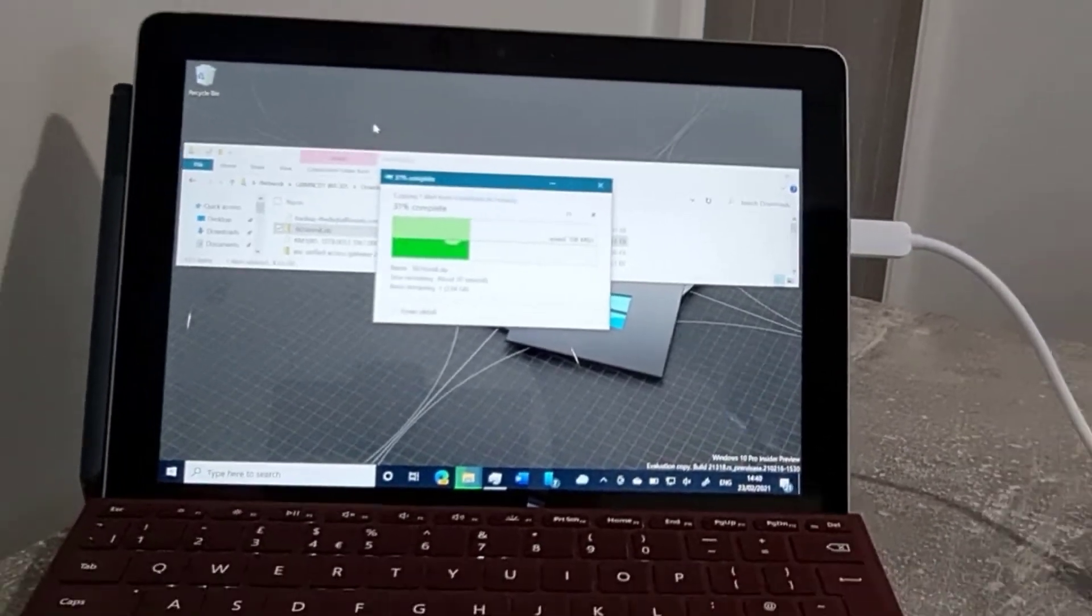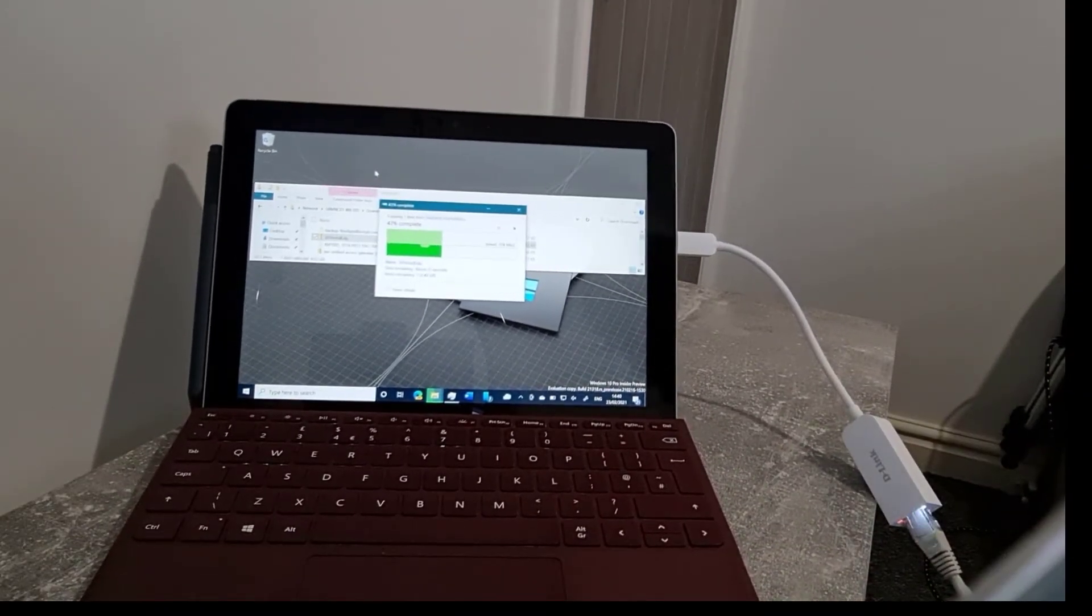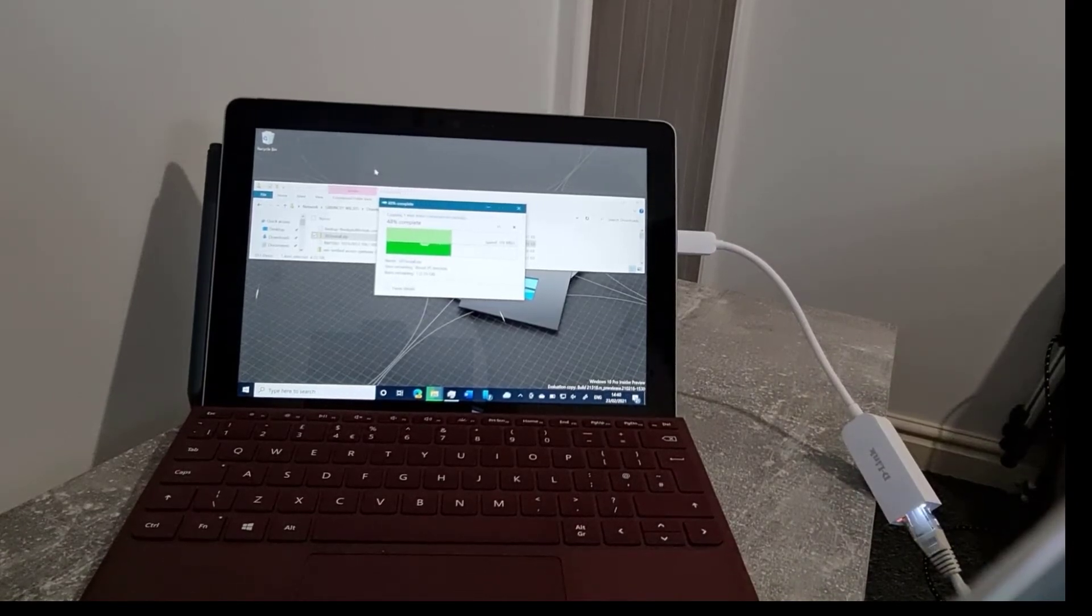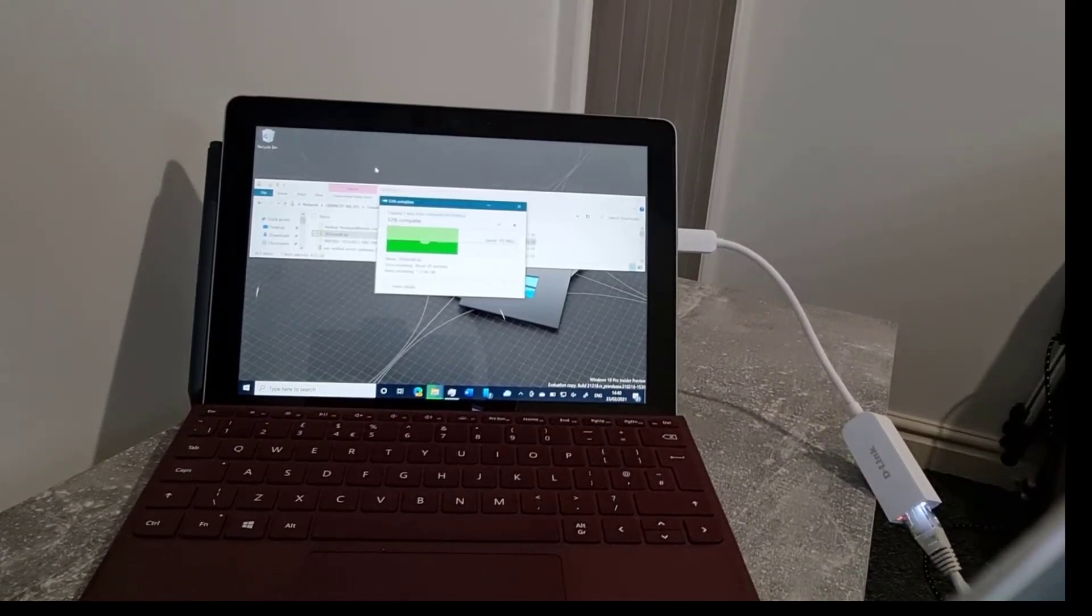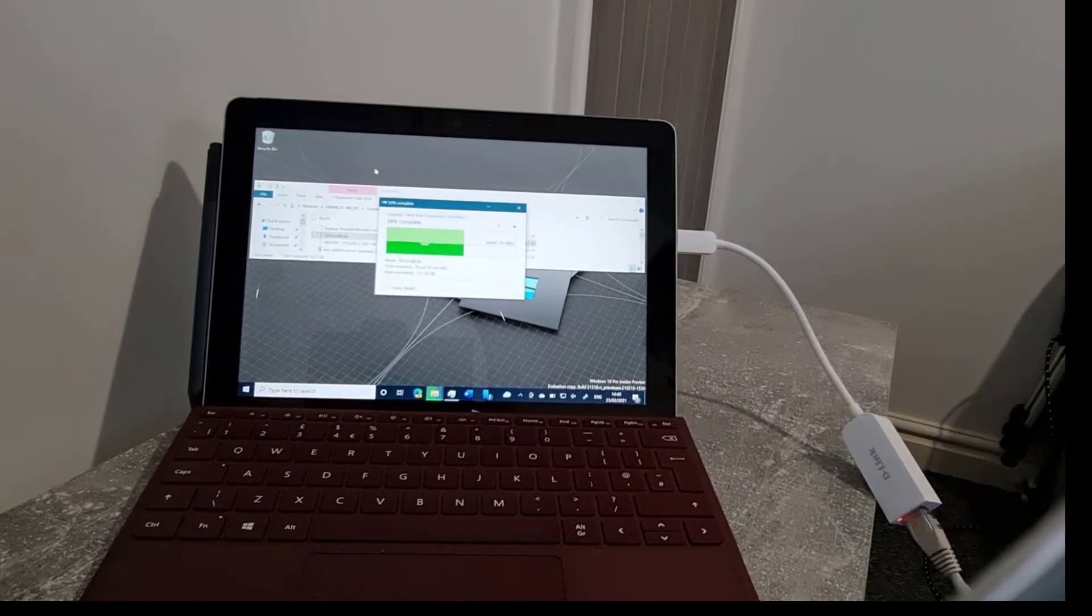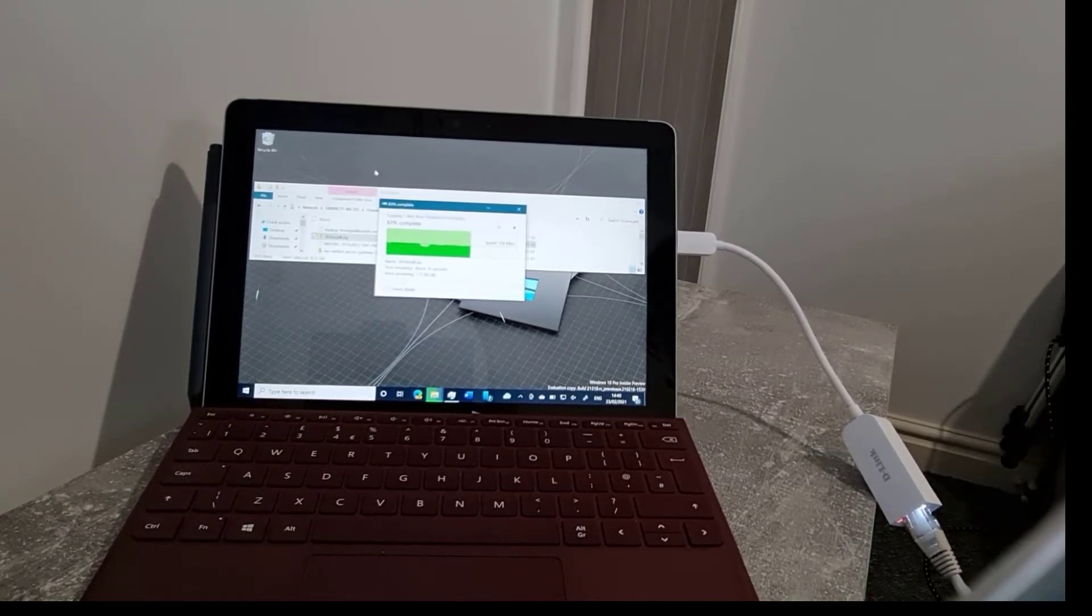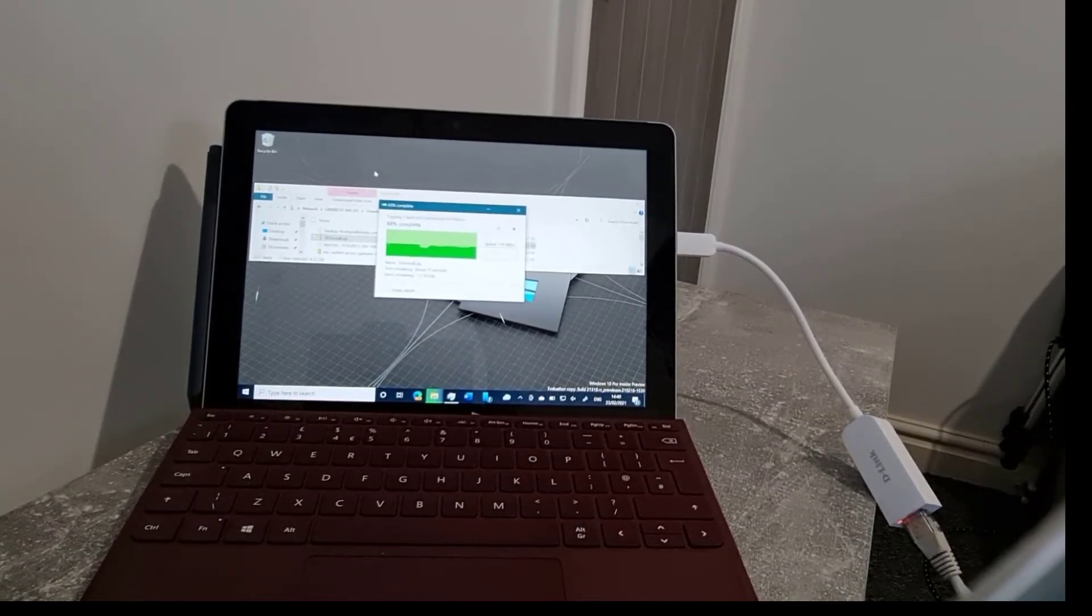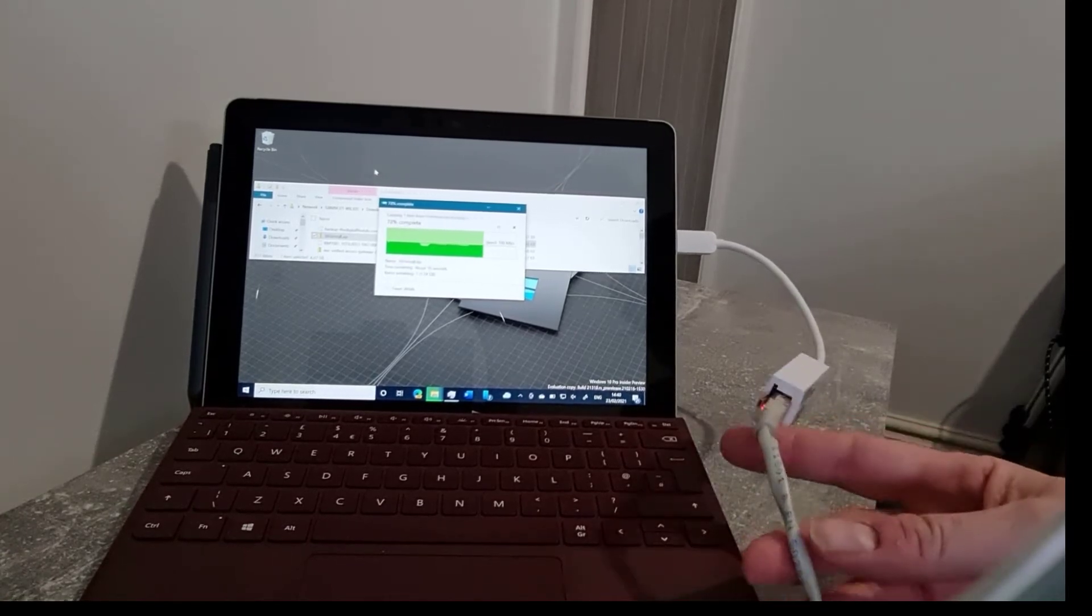So straight away, you know that you get a good performance out of this. It supports up to 2.5 gigahertz. It's got auto speed detection, auto crossover detection and no need for any drivers.